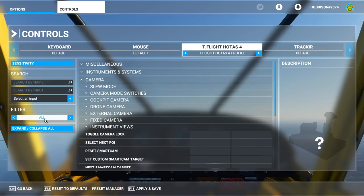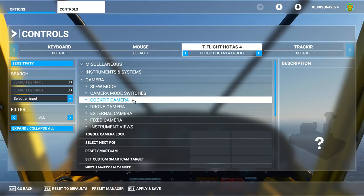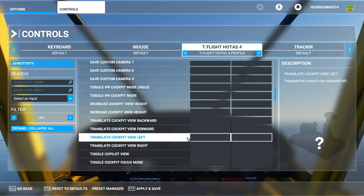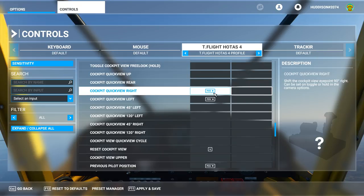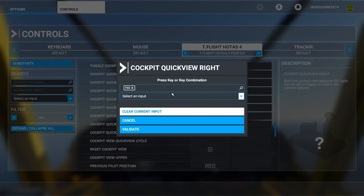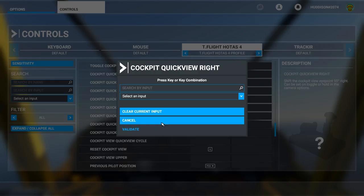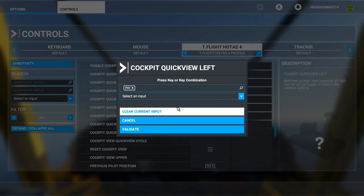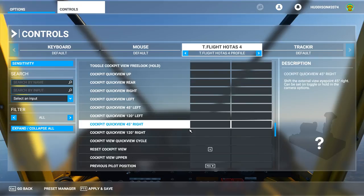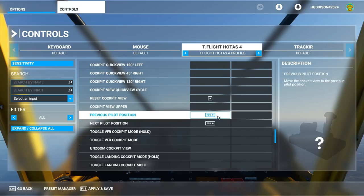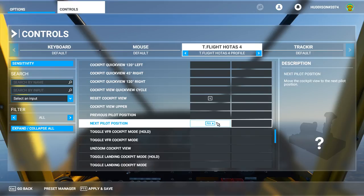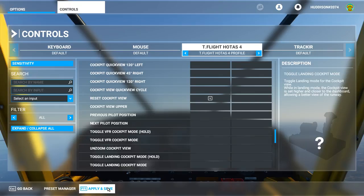Go to Camera under Filter All and then Cockpit Camera. Scroll down and find Cockpit Quick View Right — that's what we have set up at the moment — and Cockpit Quick View Left. Click on Cockpit Quick View Right, click Clear Current Input, and validate. Do the same for Cockpit Quick View Left: click it, clear current input, validate. Also clear Previous Pilot Position and Next Pilot Position. Then apply and save. Keep a button assigned for Reset Cockpit View — you'll need it.